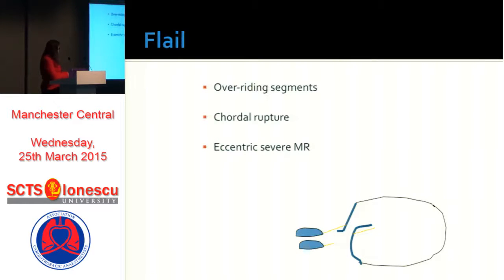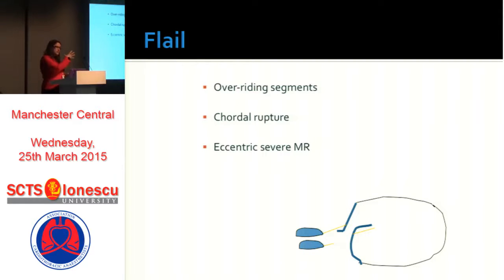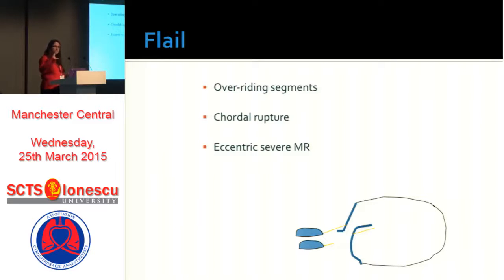Flail, on the other hand, is the description used when cords are actually ruptured. This can be a continuum — you can start with prolapse over years or decades, and then have a sudden deterioration in symptoms, which usually indicates that the mitral regurgitation has become much more acute because of a ruptured cord.